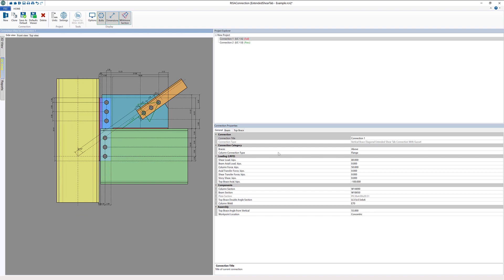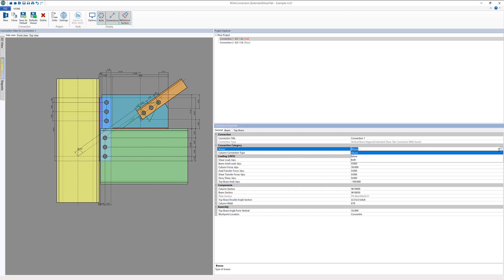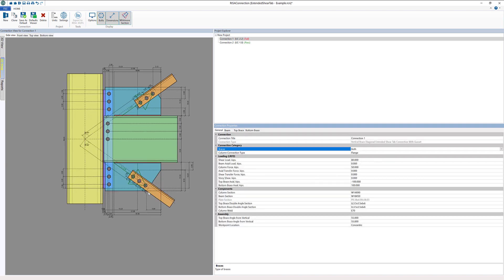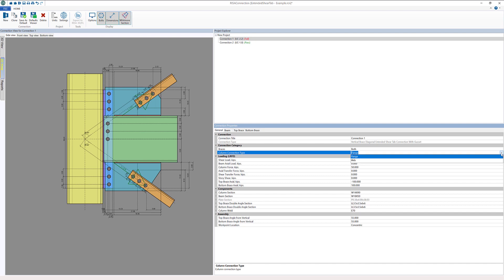We can look at some of the input options. We can set where our braces are. In this particular case let's say braces are both above and below our beam. We can also change the column orientation and whether we want to connect into the flange or the web of the column member. Our columns can be both wide flanges as well as HSS shapes, both pipes and tubes. Our beams however can only be wide flange shapes.